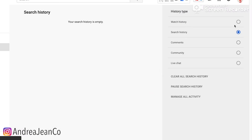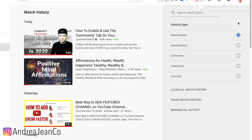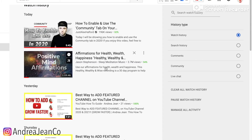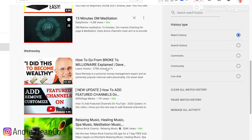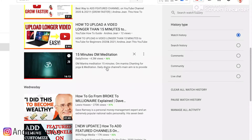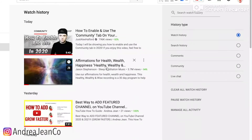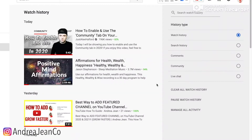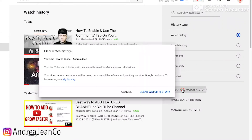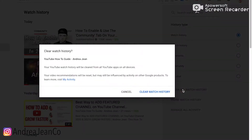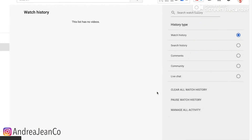Now for Watch History — here are all the things that I've watched, lots of my own videos here. If I click Clear Watch History and again confirm Clear Watch History, there you go.